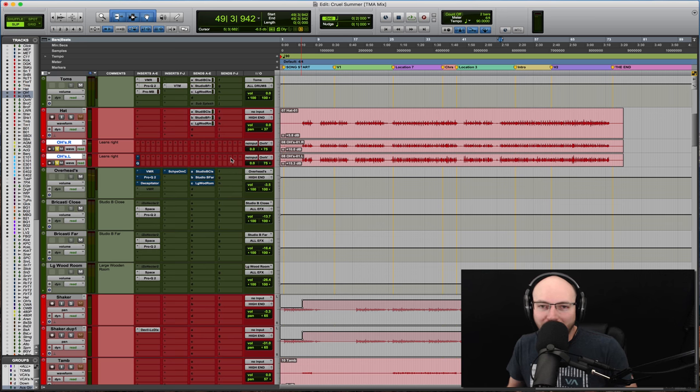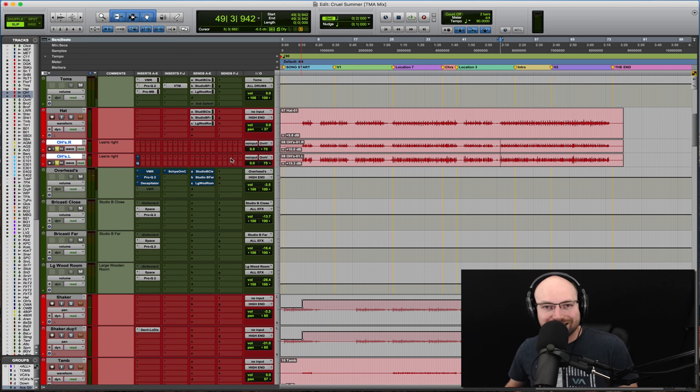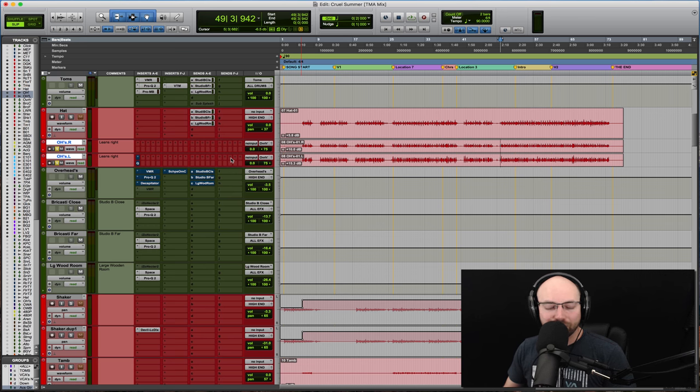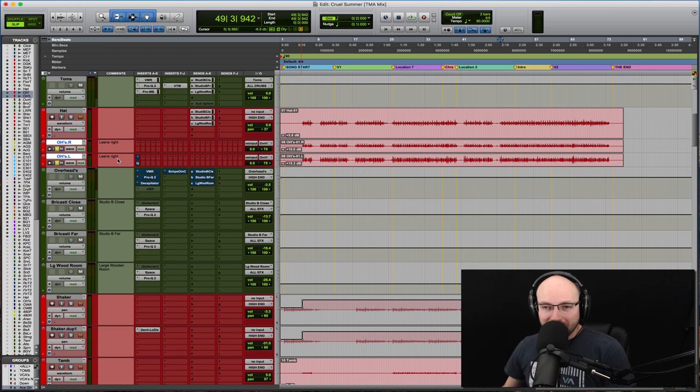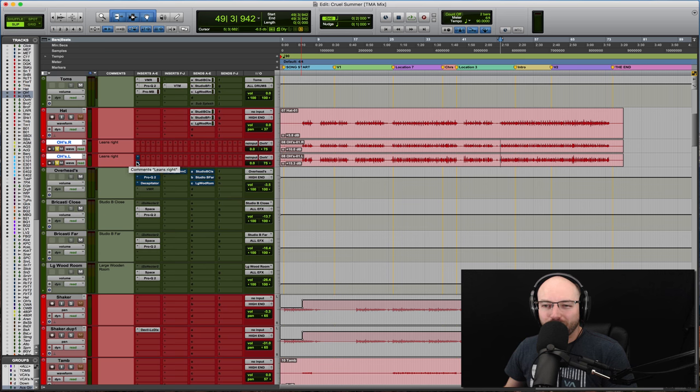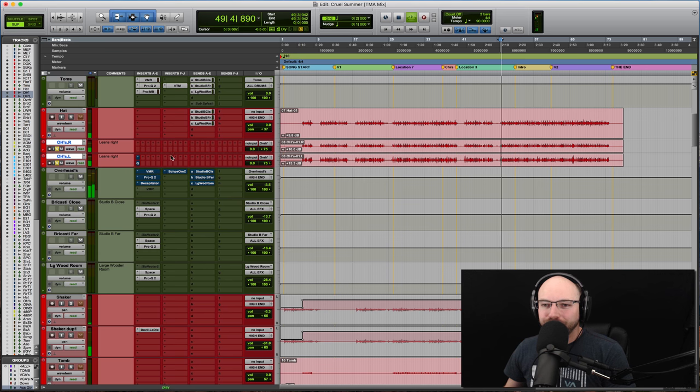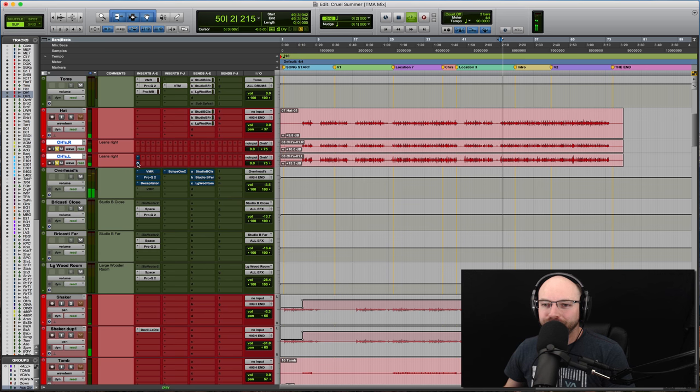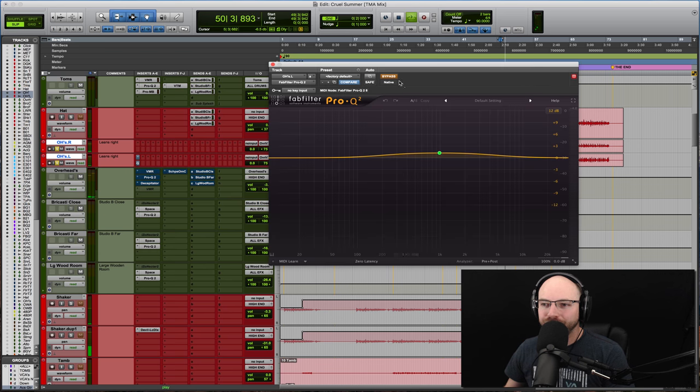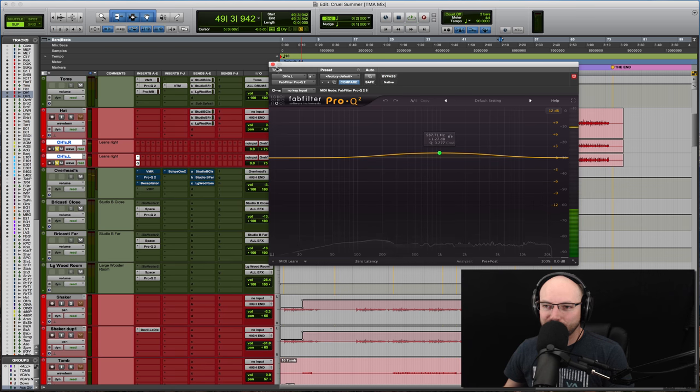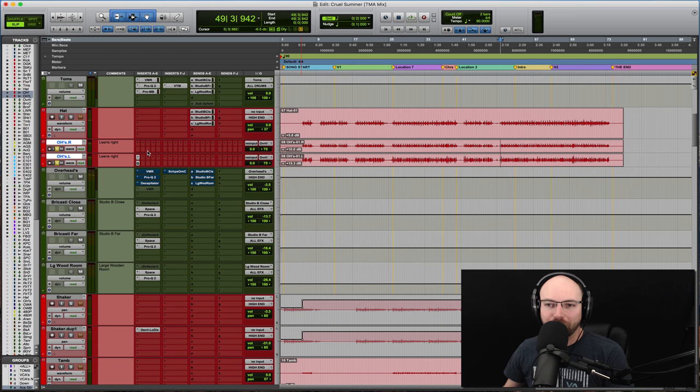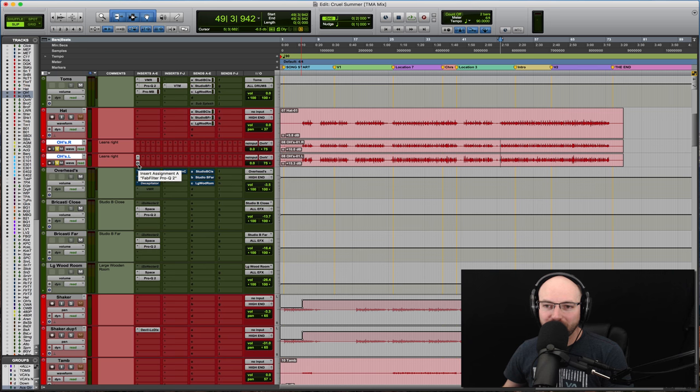This one's got some saturation. We're going to see what it does. So here is the overheads as they came to me. No plugin processing and I've bypassed. I've got a pair of room mics down here that I've created, but we're just going to play it dry for a second. Okay. So nothing to write home about. Good, solid recording. It's nice and clean.